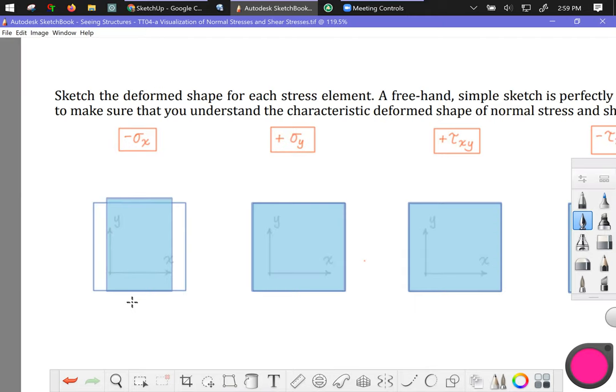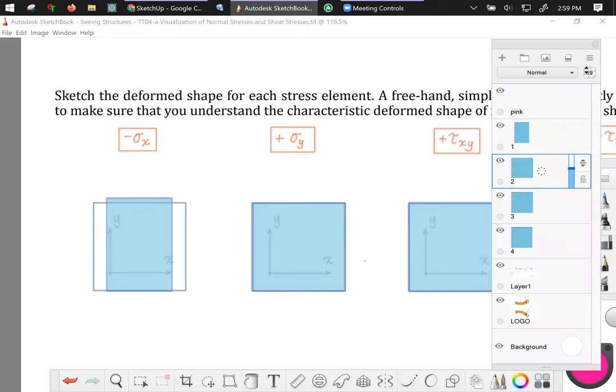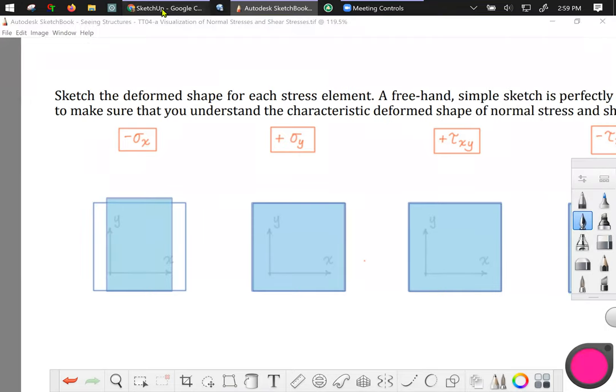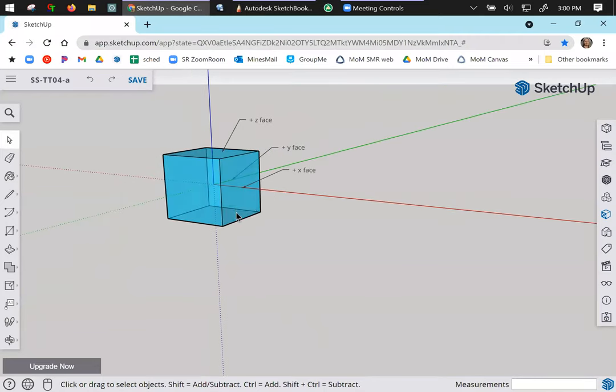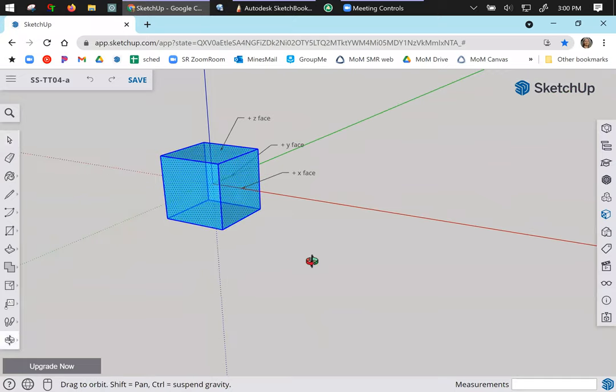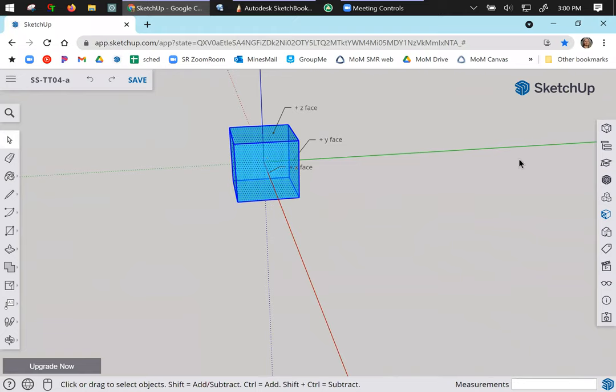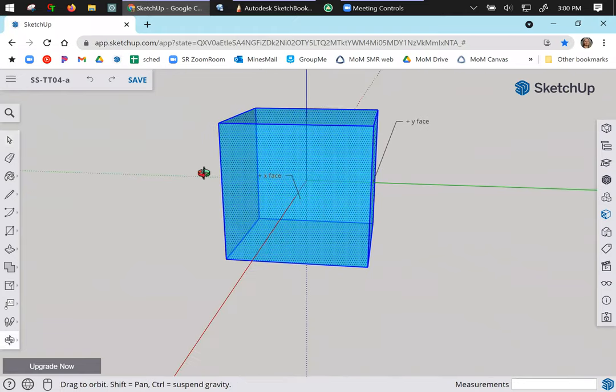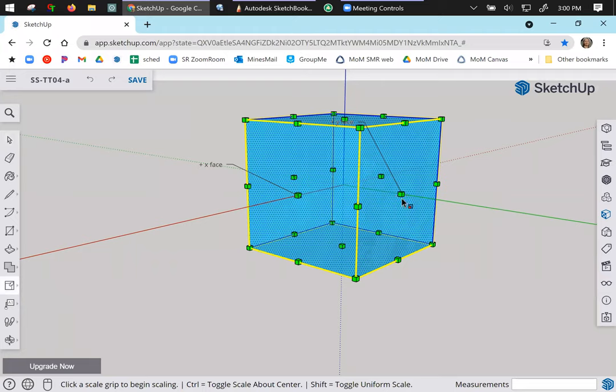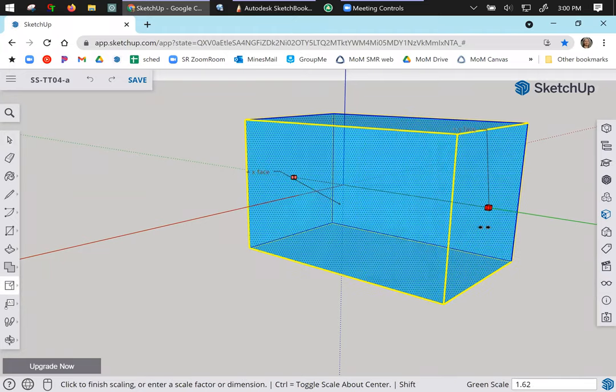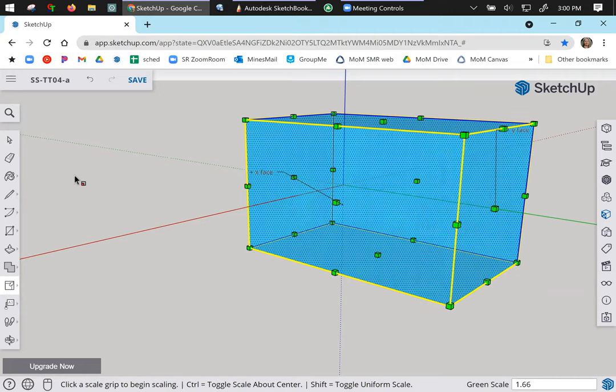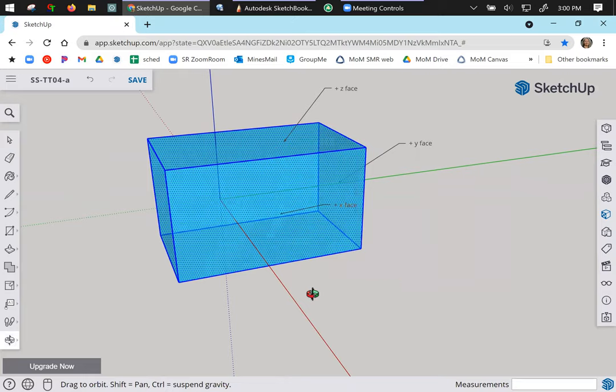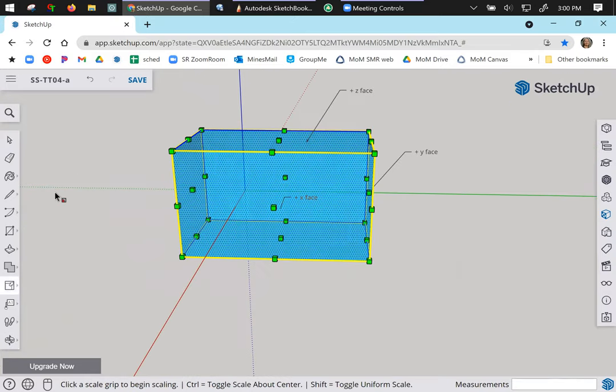All right next one we want you to consider the y direction and we're looking at a normal stress that is positive in the y direction. Going back to the SketchUp model I'm just going to grab this entire thing. The y direction is this green axis. So I'll do my stretching out command. And I want to elongate with respect to that direction.